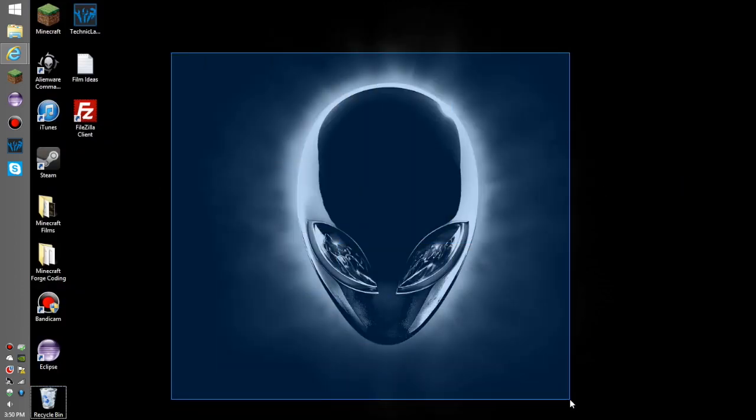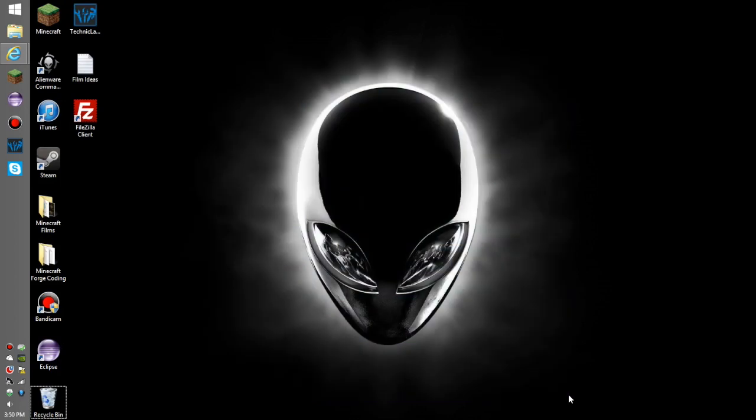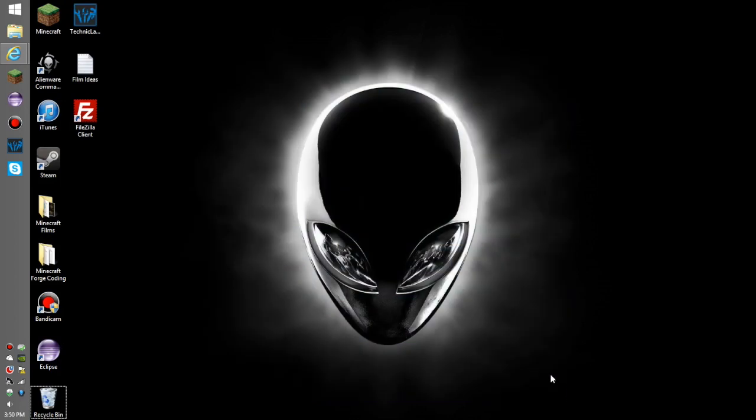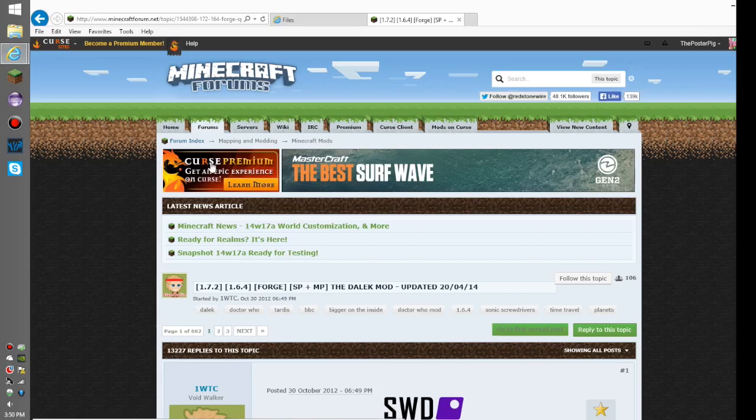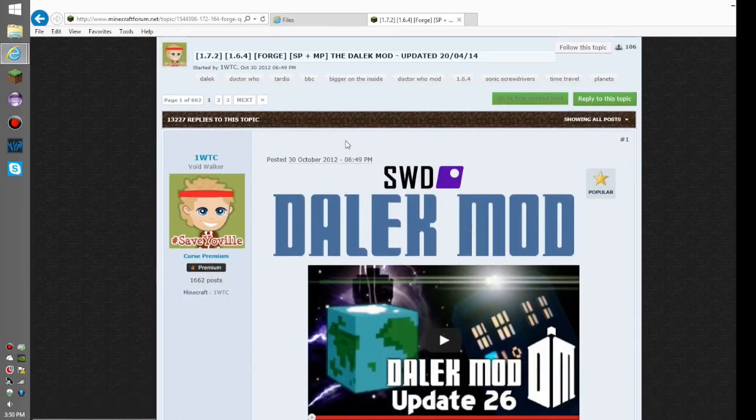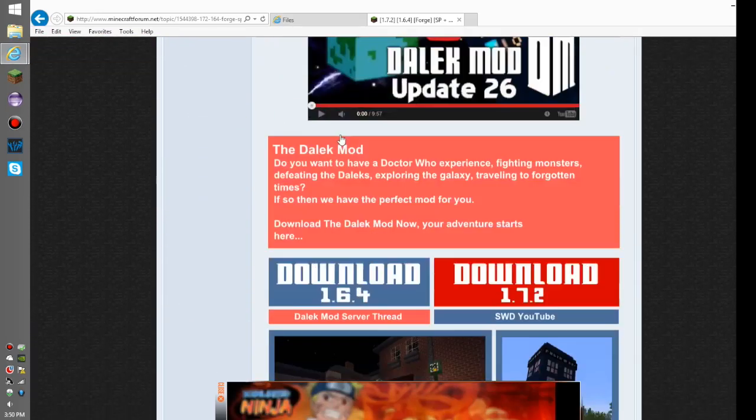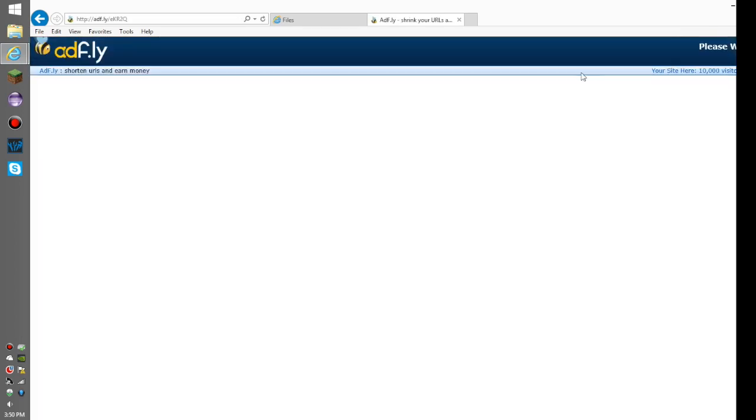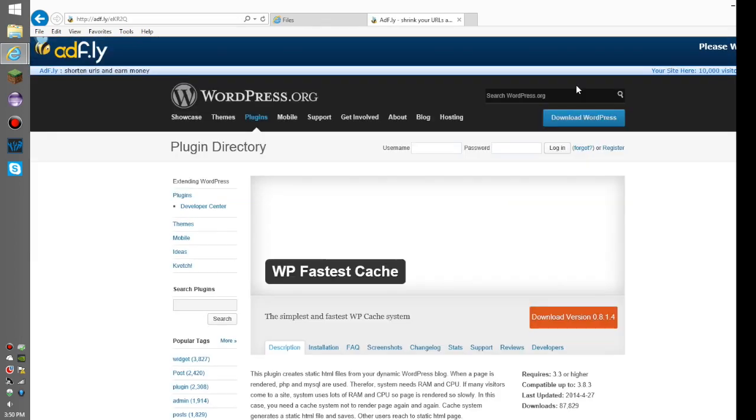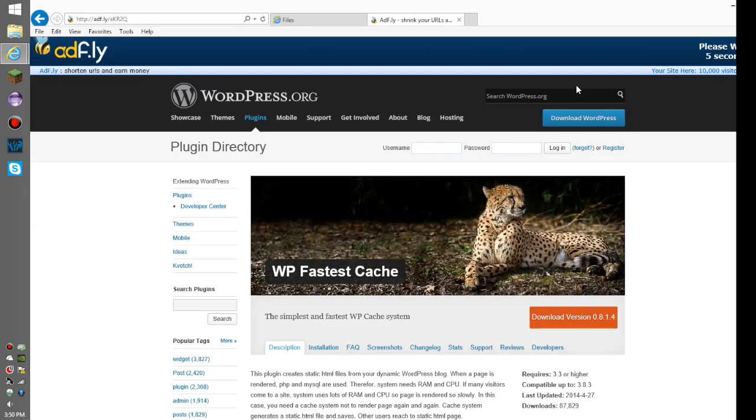Make sure to leave a like if you enjoy and subscribe for more awesome videos like this. Let's jump right into it. Go to the second link in the description, it'll take you to the Dalek mod forum page. Scroll down, you'll see download 1.7.2, click that, and it'll take you to an Adfly page.